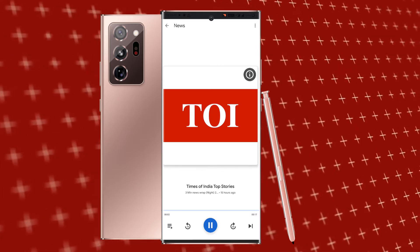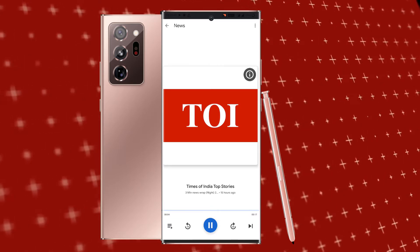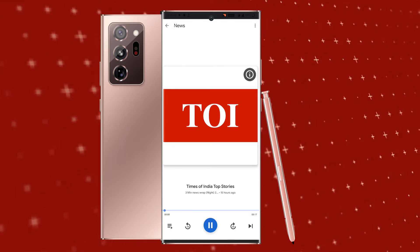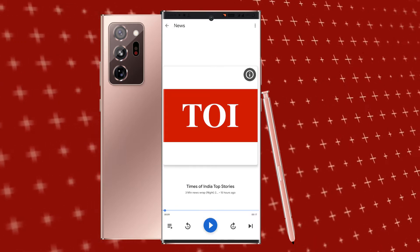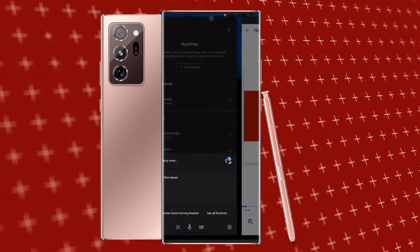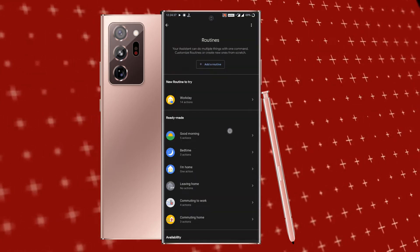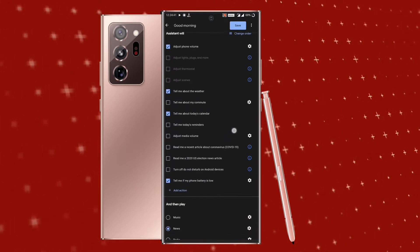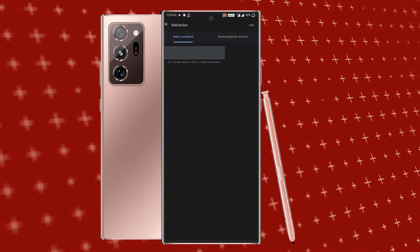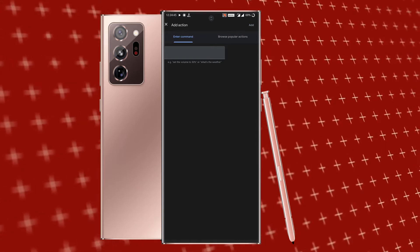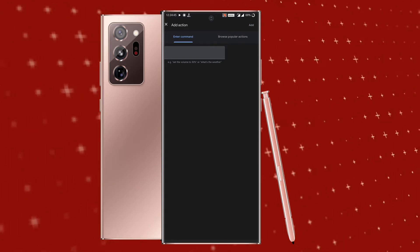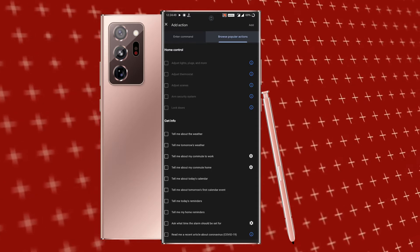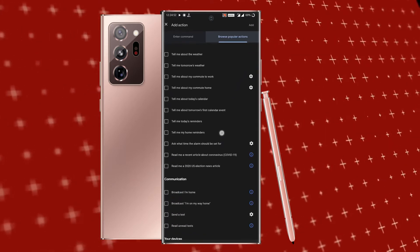India top stories at 9:36 PM yesterday. This is the income tax department's report on the raids that were conducted in the news. You can change this too. On the good morning routine, you can say all of this. You can add action, add to the side, or browse popular actions. Suppose you want to send a message — you can also do that.